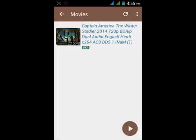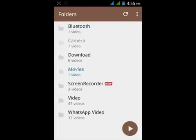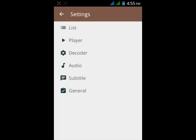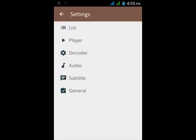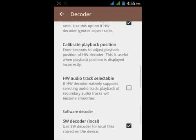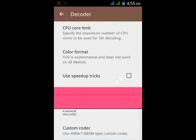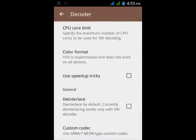Let's fix this. Go to setting, tap decoder, scroll down. Here you can see custom codec.